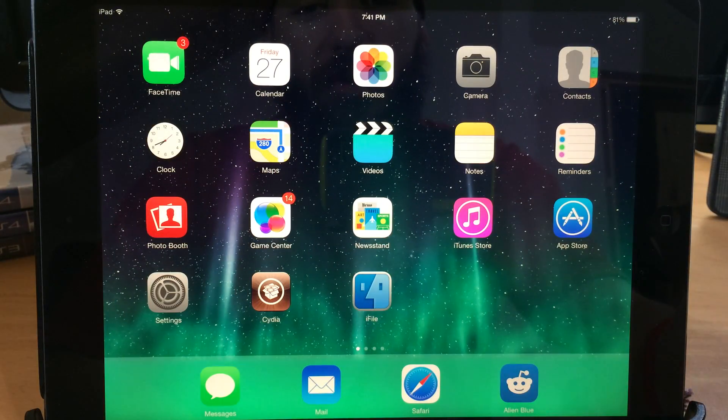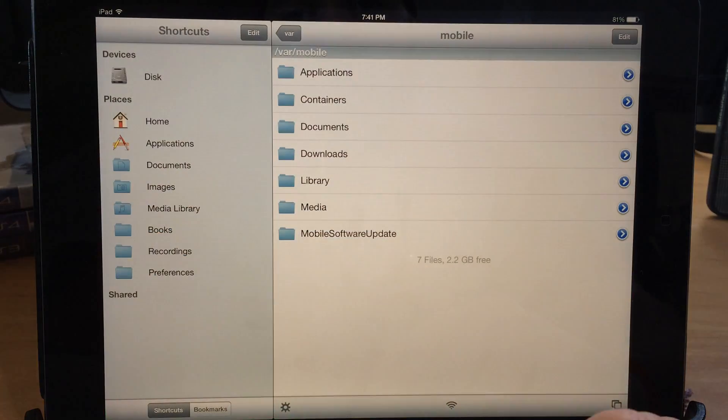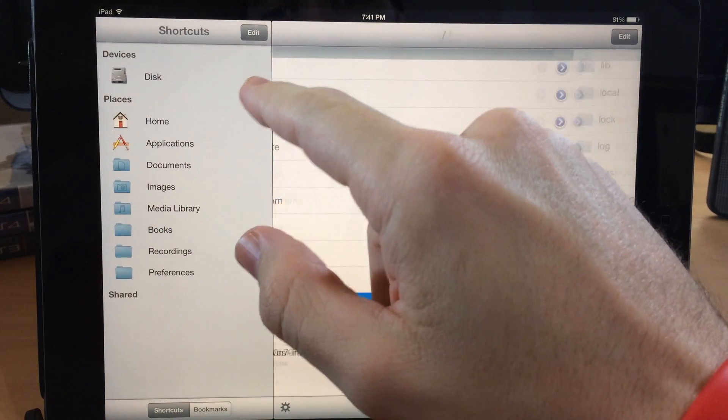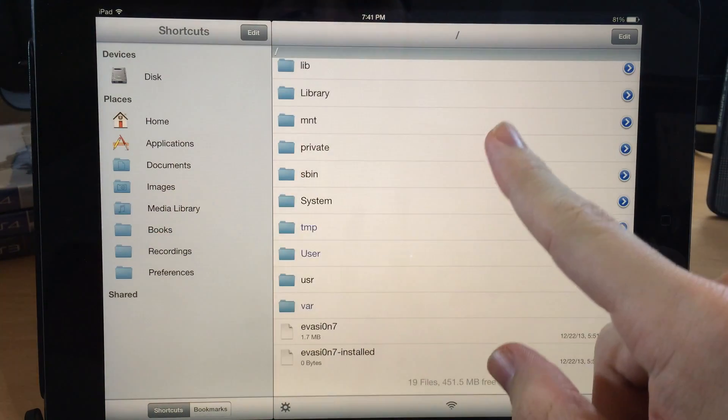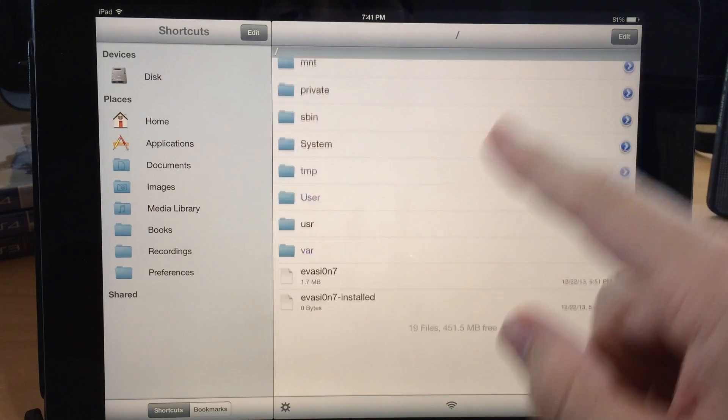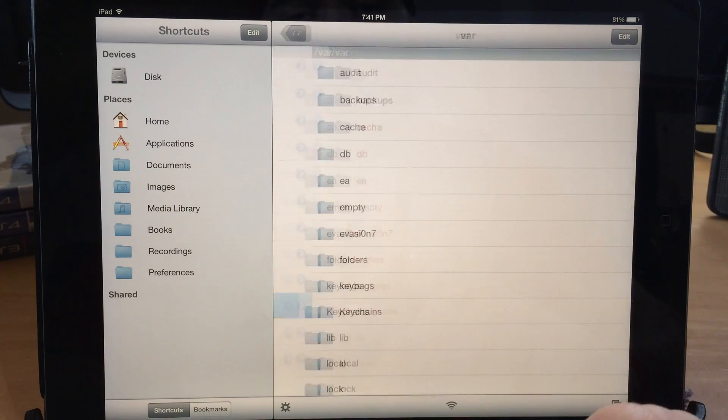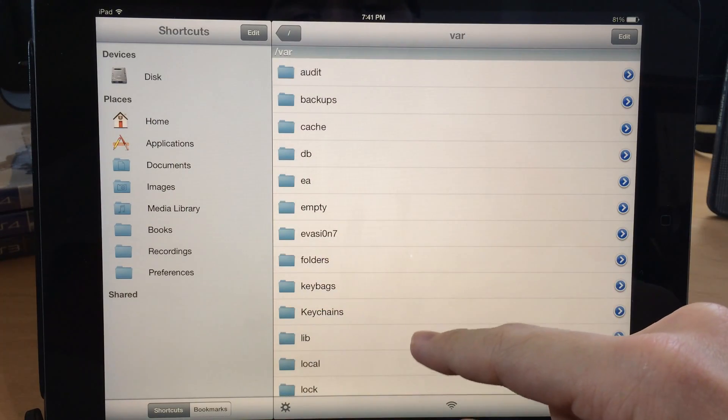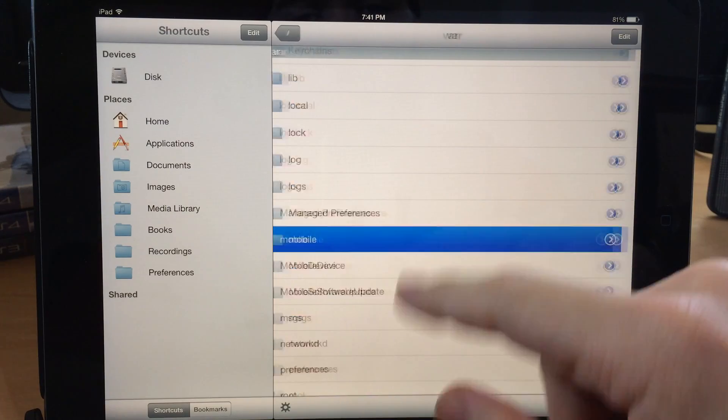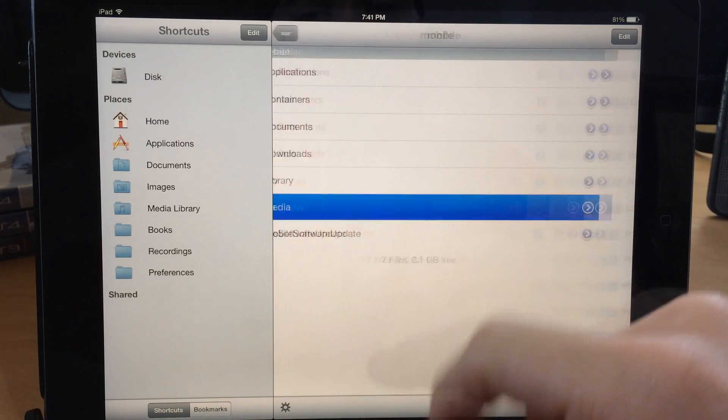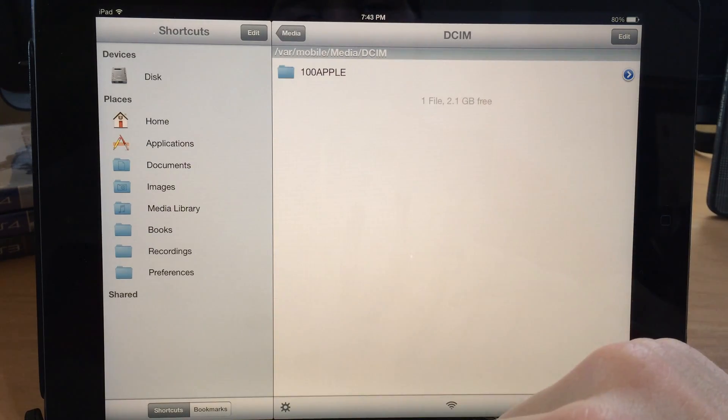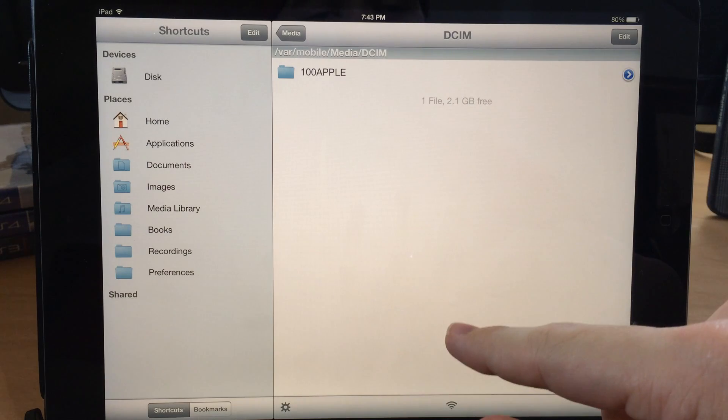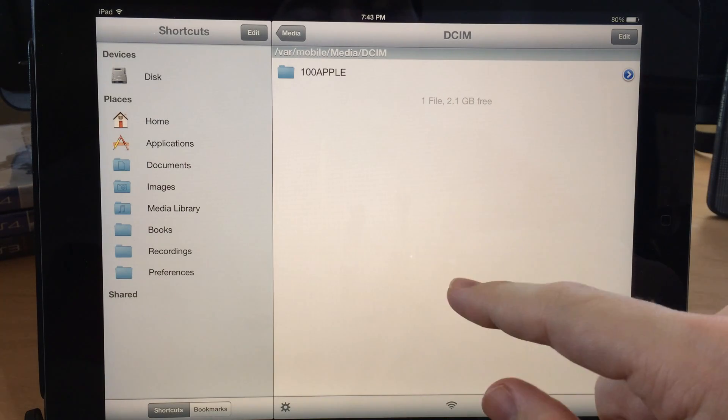So now what we want to do is open up iFile and let's go all the way back to the very beginning. This is where you're going to start. So you're going to scroll all the way down here to VAR and then open up VAR, and then we're going to scroll down here to mobile, open that up, tap on media, and then DCIM.